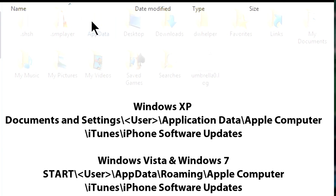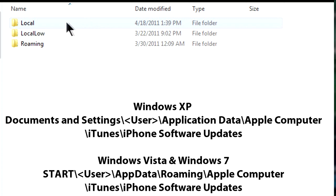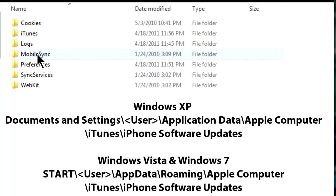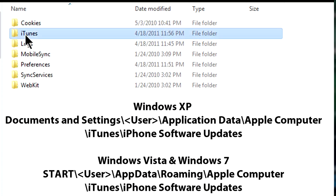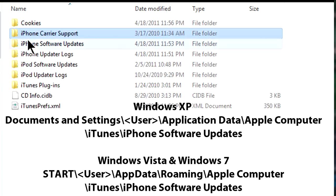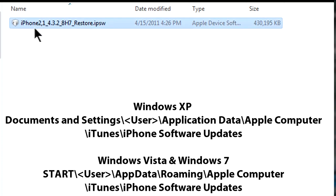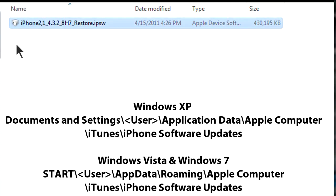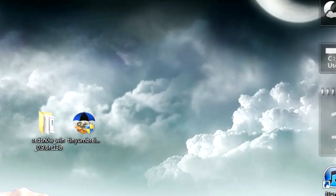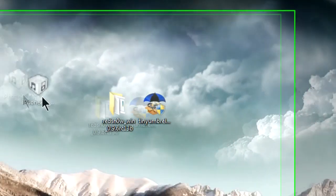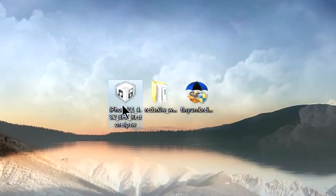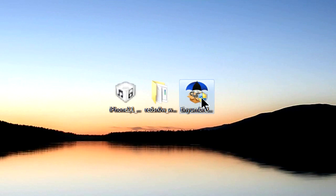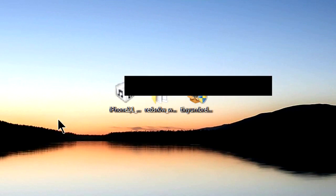First things first, you gotta go to your username, go to App Data, go to Roaming, Apple Computer, iTunes, iPhone Software Updates, and there should be a firmware. The reason I'm doing this is because if you've already restored on 4.3.2, that firmware should already be there to save you some time when you're going to download this. But if you don't, you gotta go to the video description to get the firmware for your device.